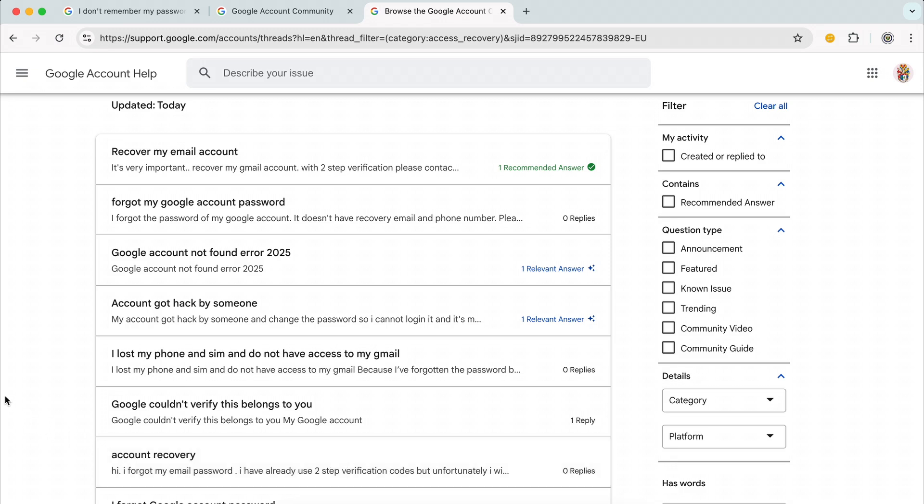So what are your options when you forget your password and you do not have recovery options? Well, you have three options, realistically speaking.